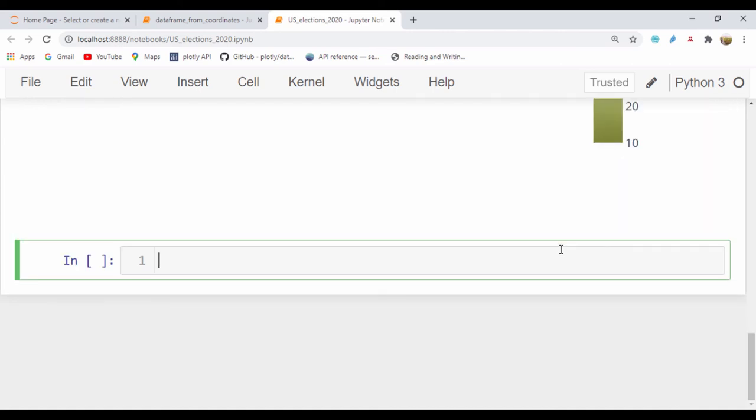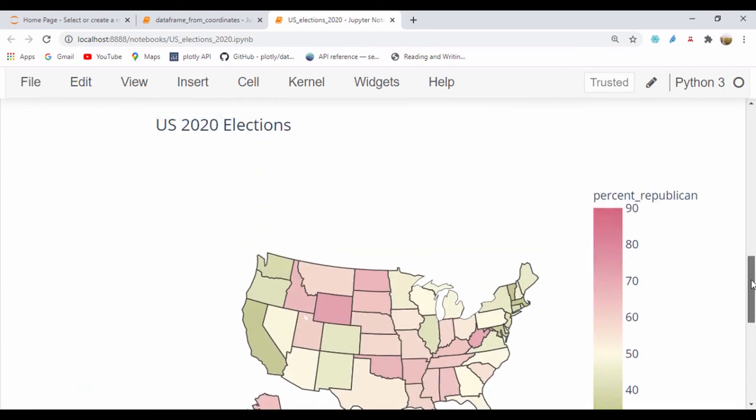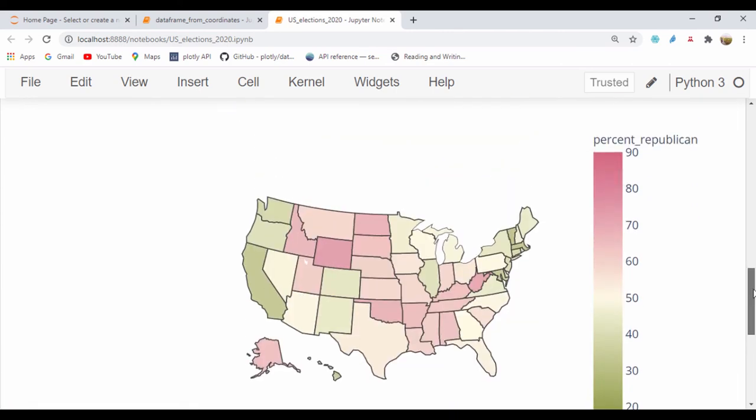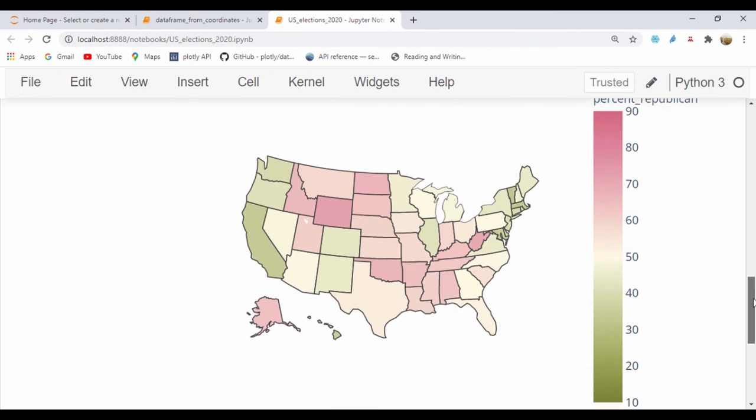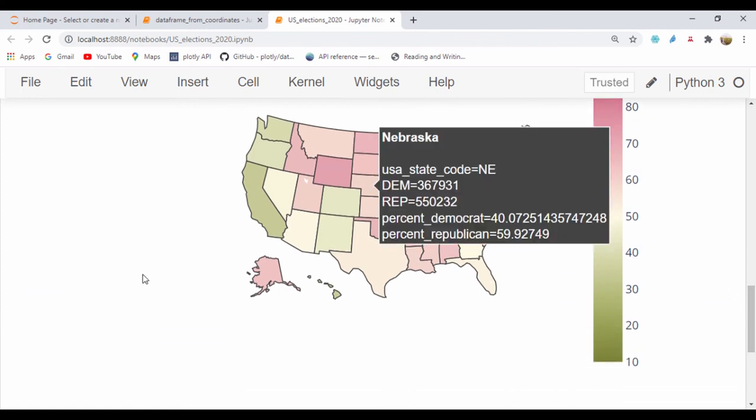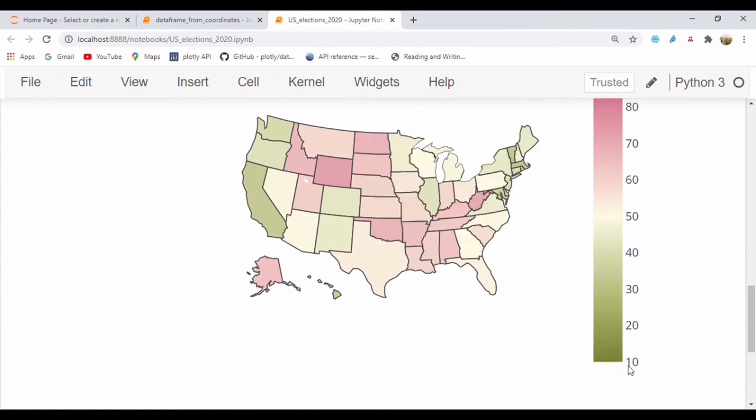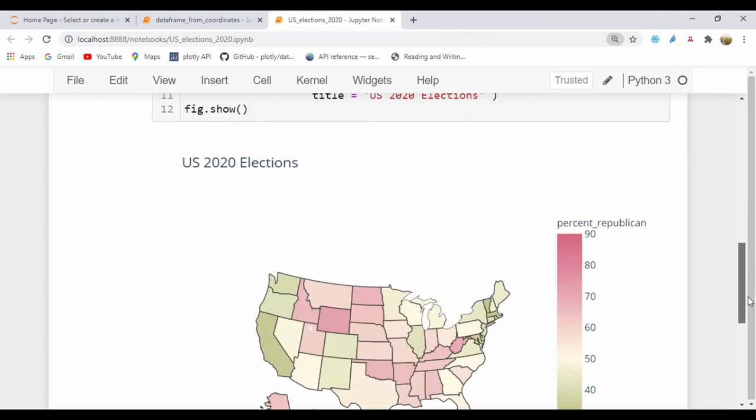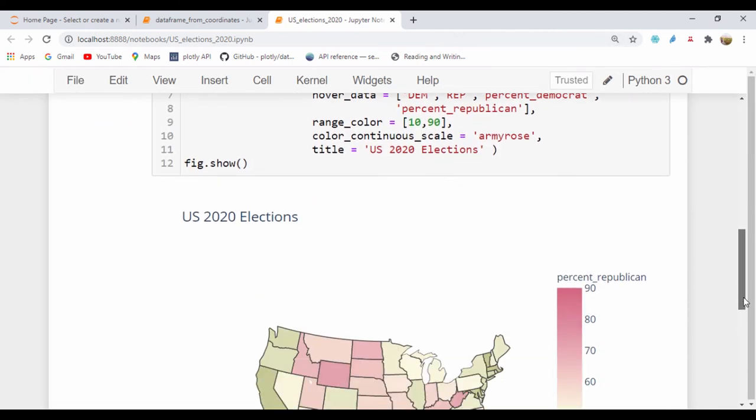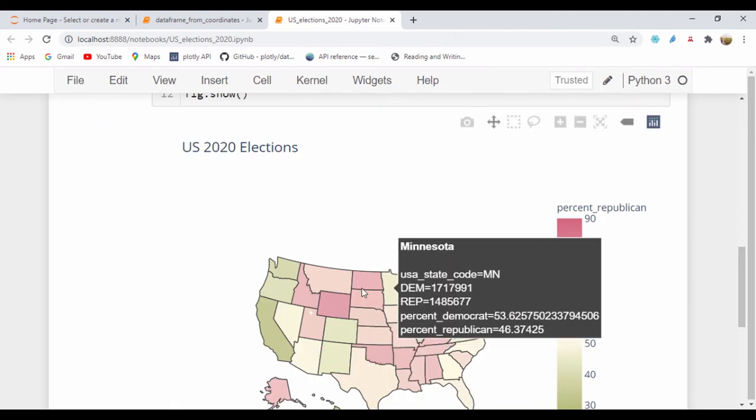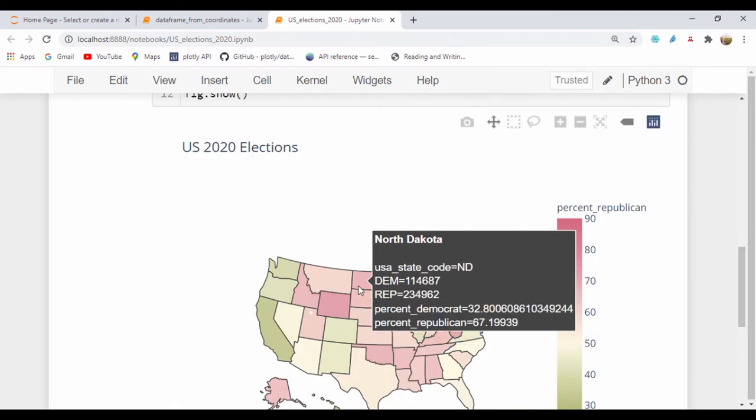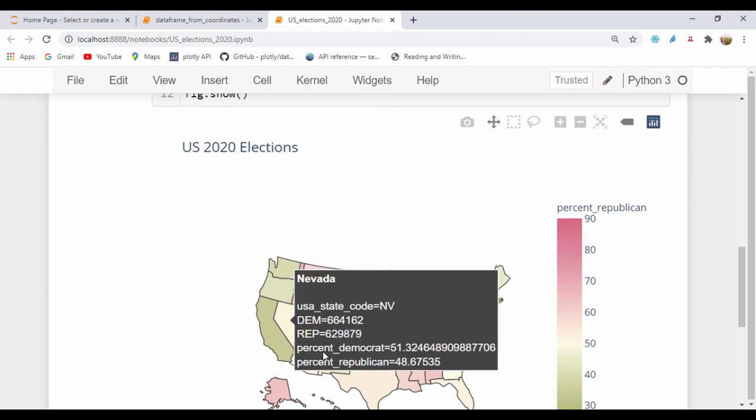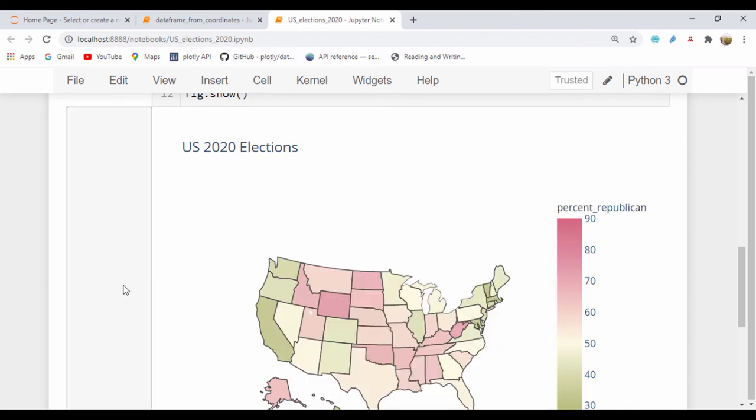So we can actually see we have our states and we have that army green color and we have our value range starting from 10 to 90. Let's zoom out a bit so we can see that value. And then when we put our cursor over, we can actually see the state code and we can see Democrat or Republican, and we can also see the percentages for the US elections.